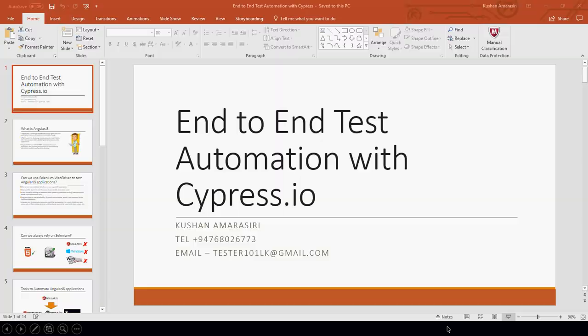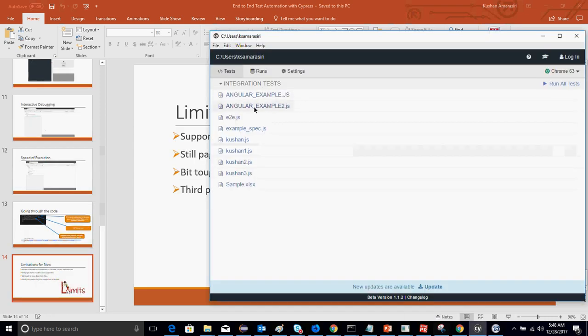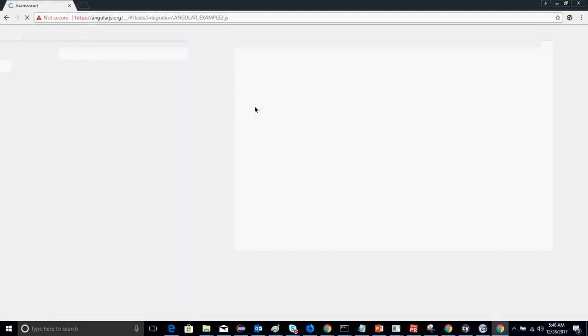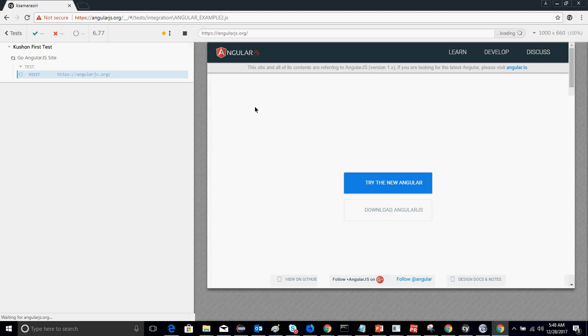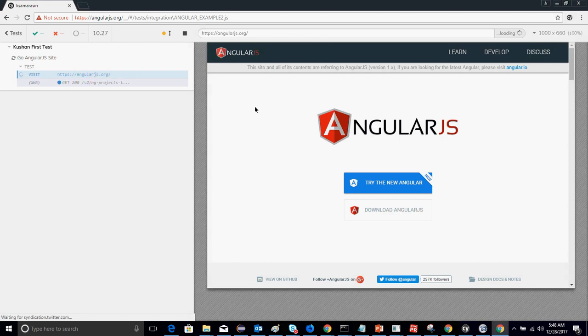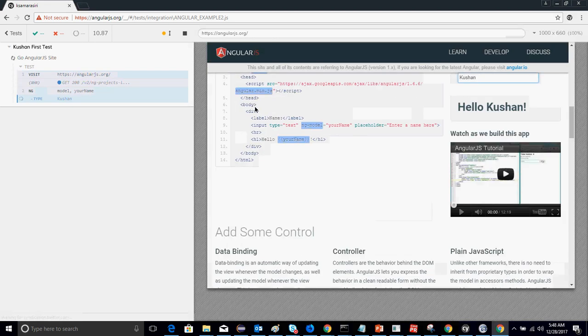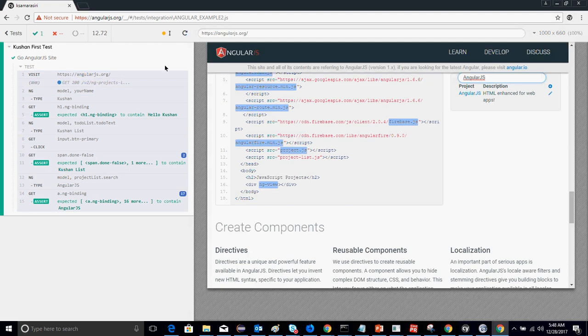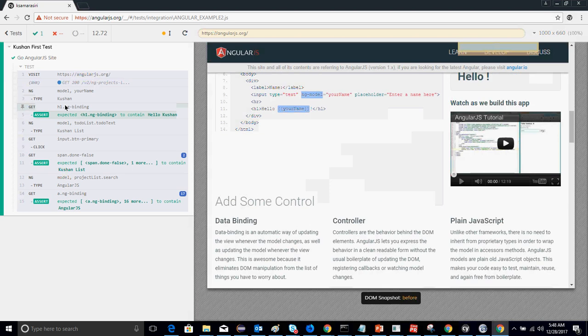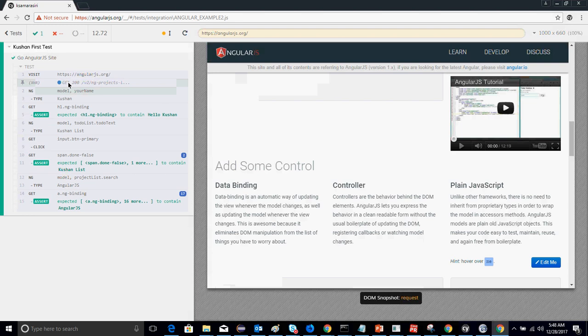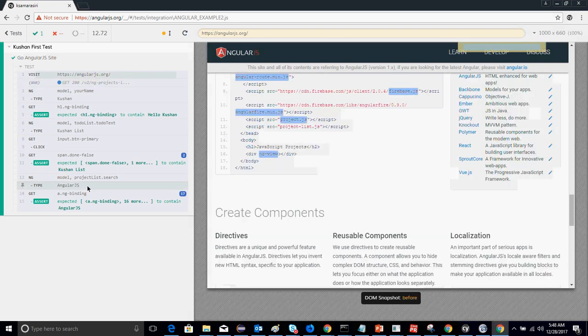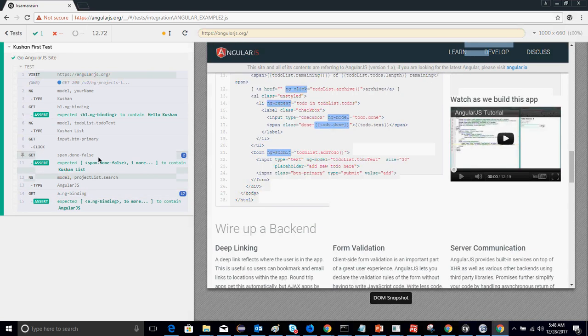Let's move into some demos. The first demo is on AngularJS example. You create a script, place it in the integrations folder in Cypress, and it goes to the angularjs.org site and interacts with the sample component. You can see how fast it gets executed, and you can see the executed commands and snapshots of each command for debugging.